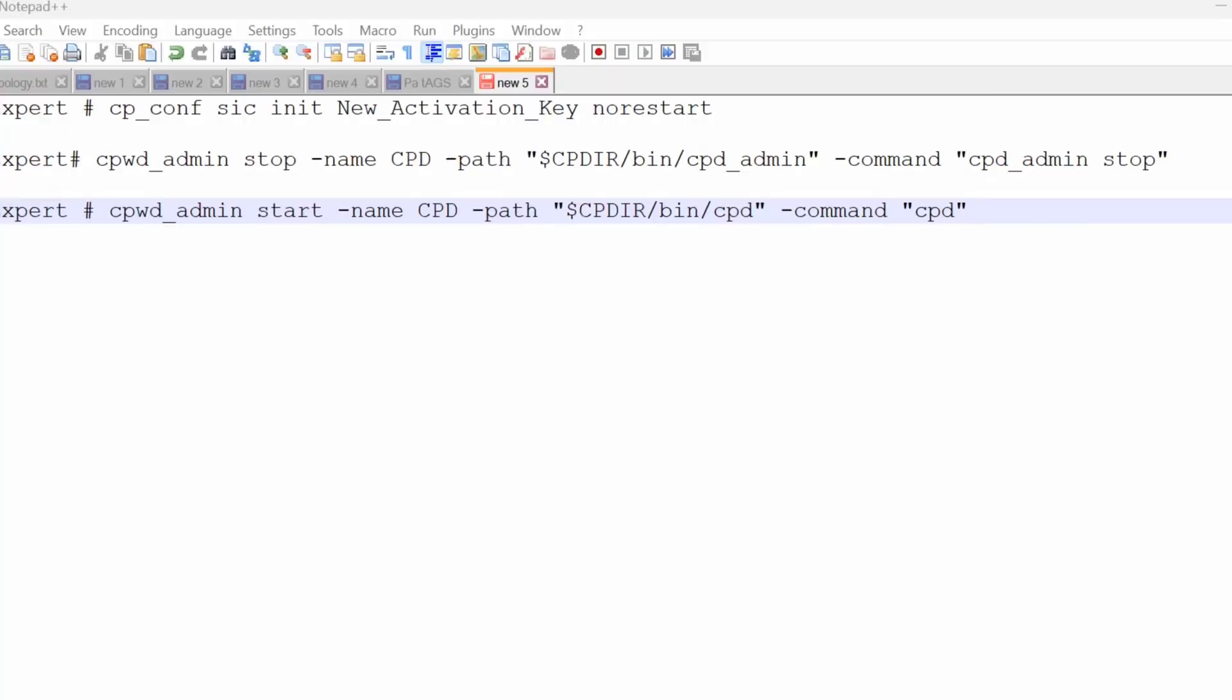Without rebooting the gateway, you can reset the SIC by executing a few commands. You can deliver or reset the SIC from the command line. The steps are very simple. You have to run these three commands, and then you need to go to the management server.